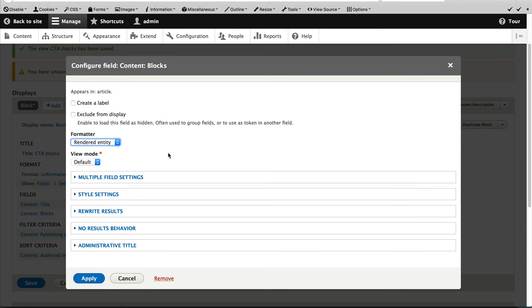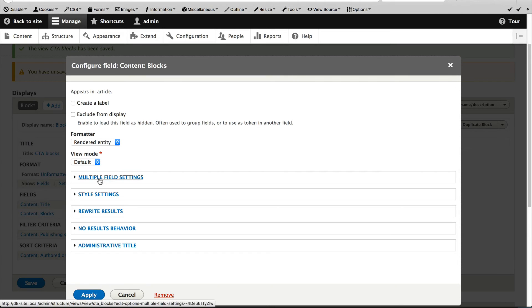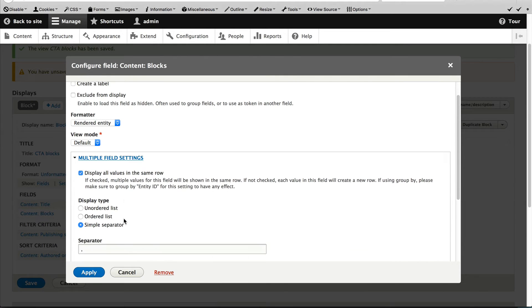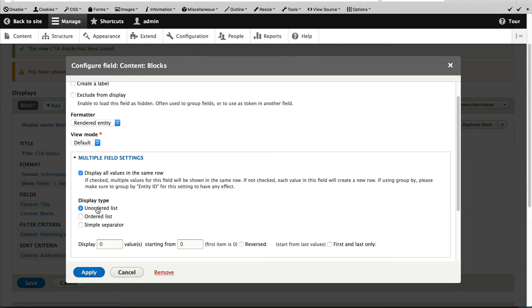leave the view mode as default, but click on multiple field settings and change it to unordered list and click on apply.